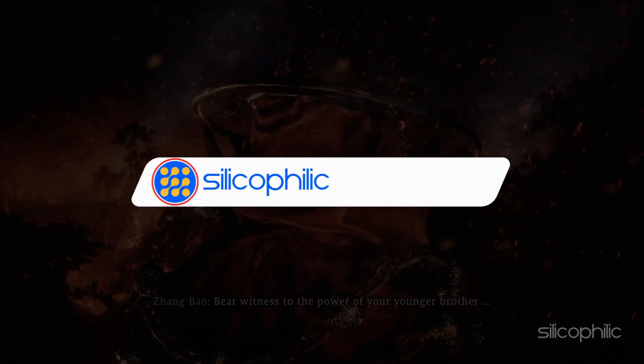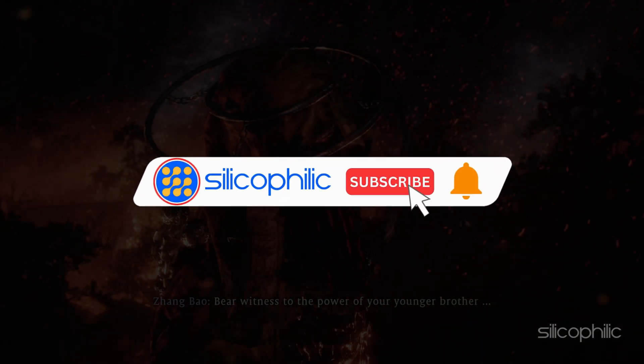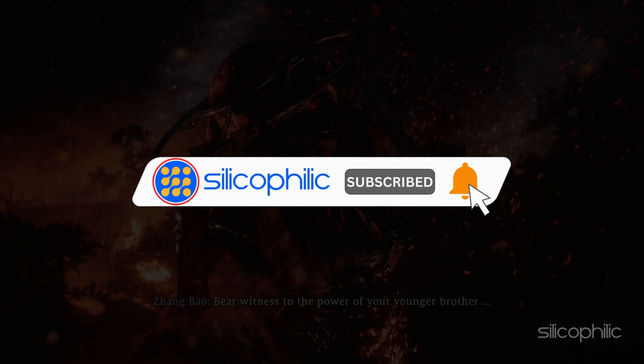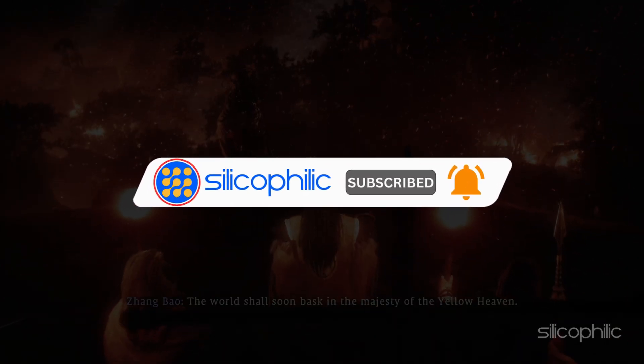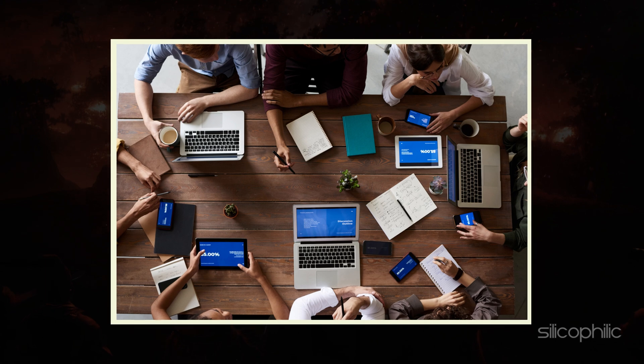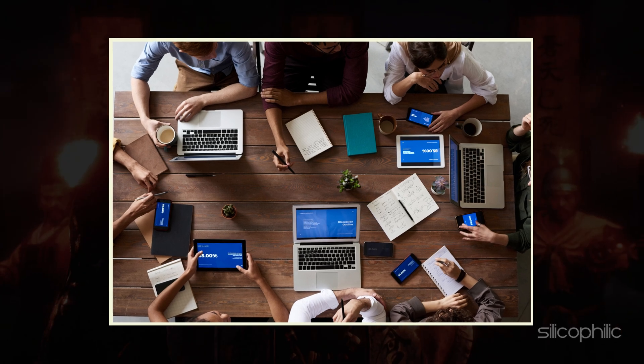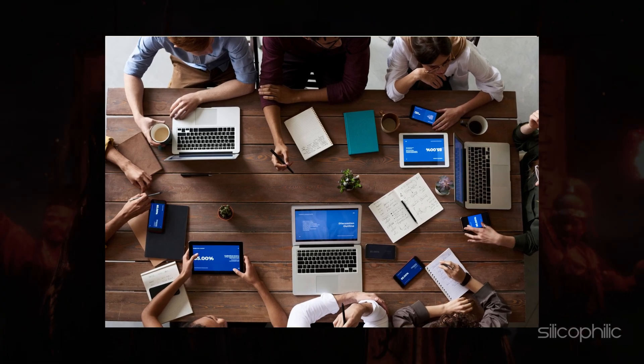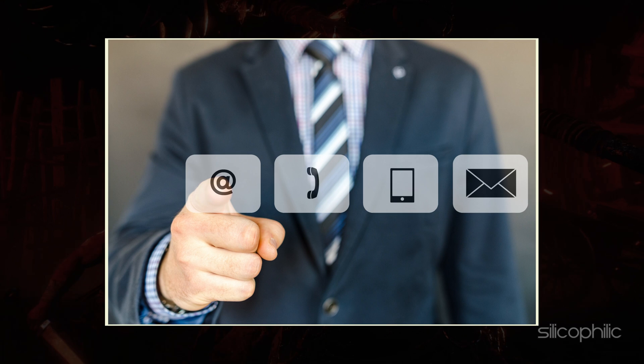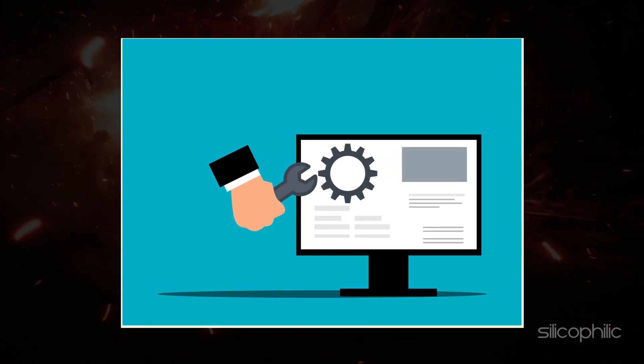Before we move forward, do us a favor by subscribing to our channel and liking this video. It's free and helps us a lot. We do tons of research trying to find the working solutions for you. This way you can stay connected with us and get quick help with your future tech issues.